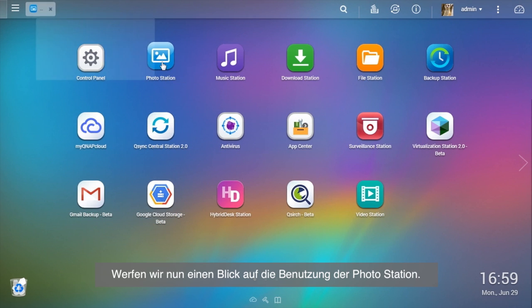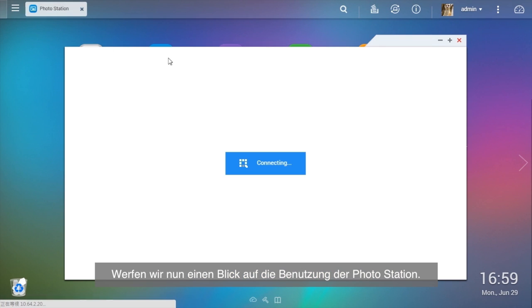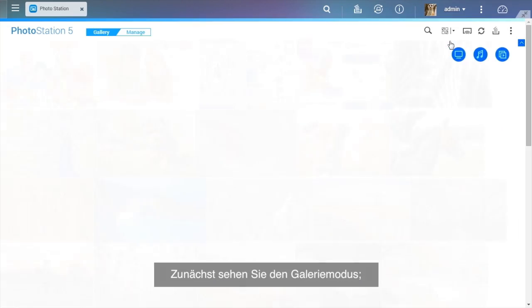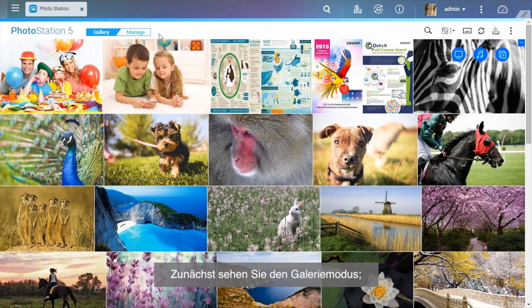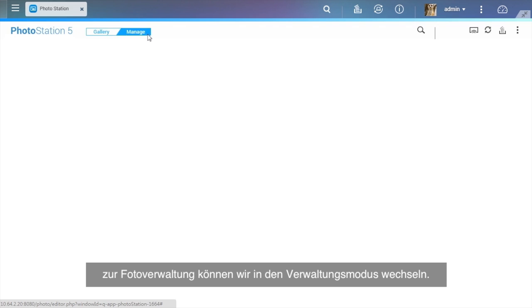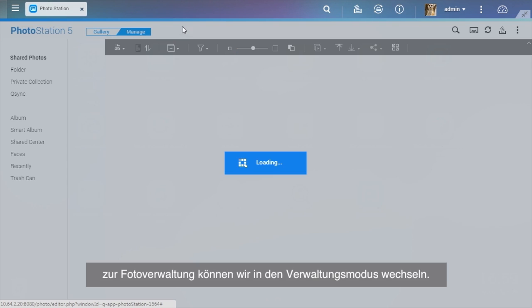Now let's start using the Photo Station. First, you'll see the gallery mode, and we can change to manage mode for photo management.